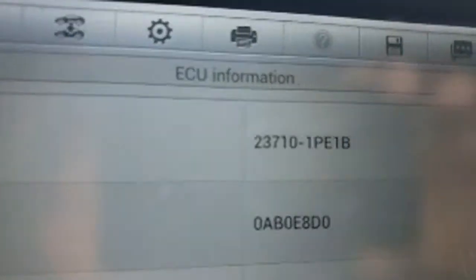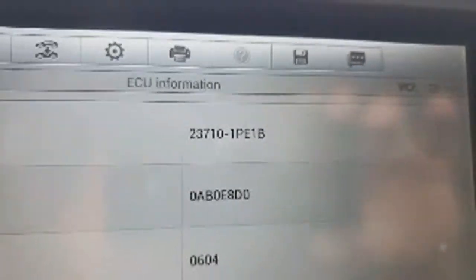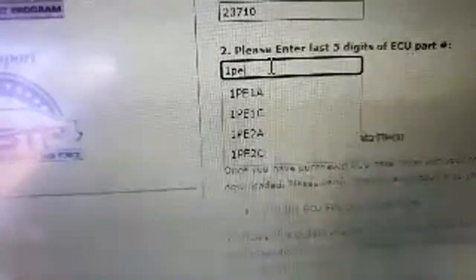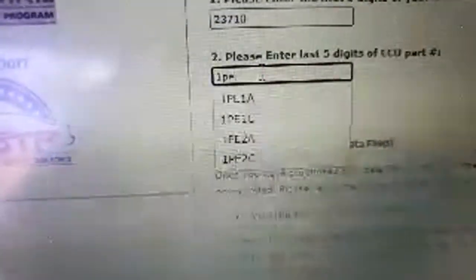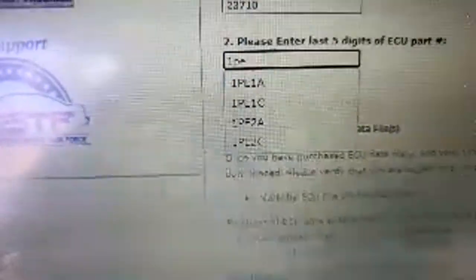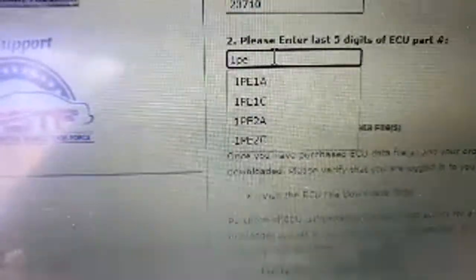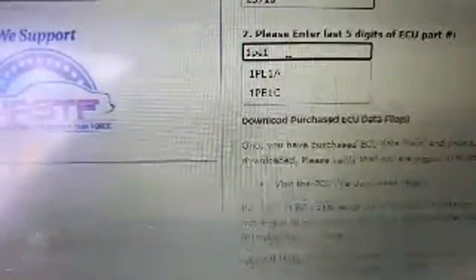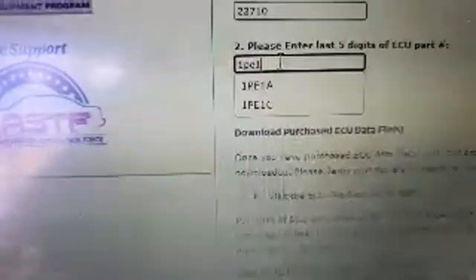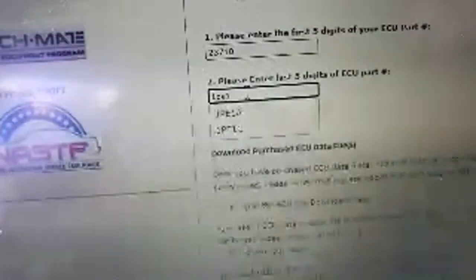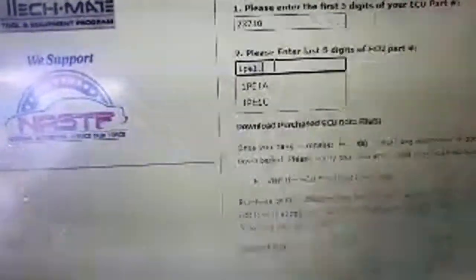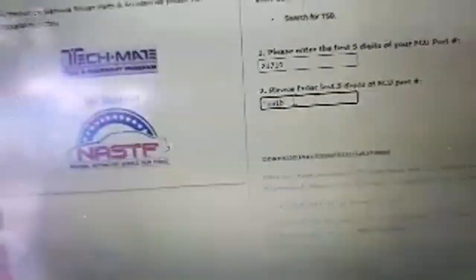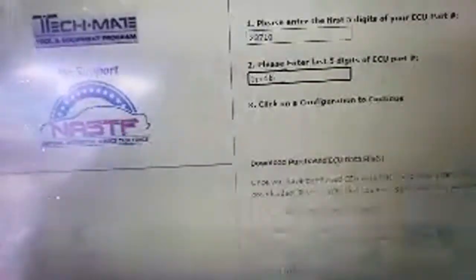This box will pop up. You put in the last couple digits - one Peter Edward one. It will start to generate configurations that are already known. Here's my problem - I have a B not an A. I have a B so guess what happens. I go over here, B. And we get nothing.